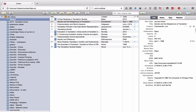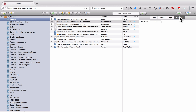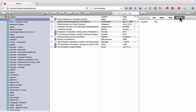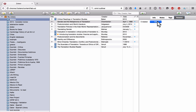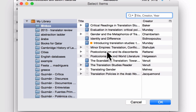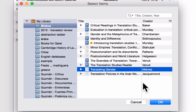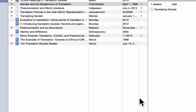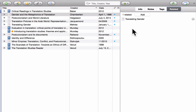The last kind of child attachment to go over is cross-references. I'm going to click on 'Gender in the Metaphorics of Translation,' then go to the Information pane and click 'Related.' Related simply means what items in your library are related to this item. If there's a particular item you want to connect, you click Add, which opens a search box where you can search your entire library using the search bar or by browsing the Collections pane. In this case, I want to associate 'Translating Gender,' so I select it and click OK — and Zotero has added it as a related item.